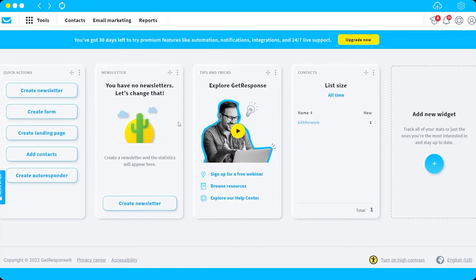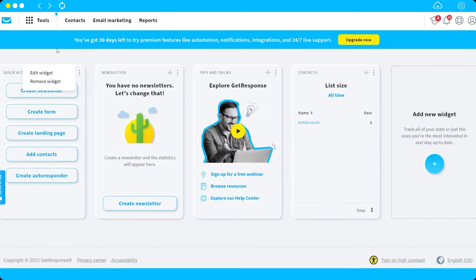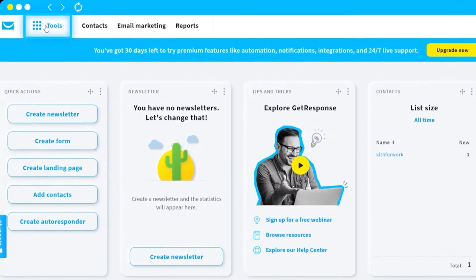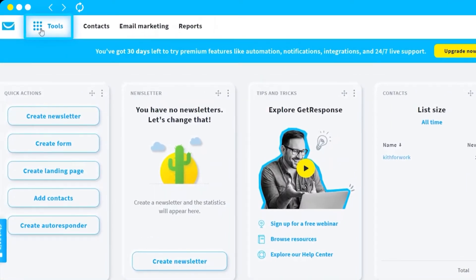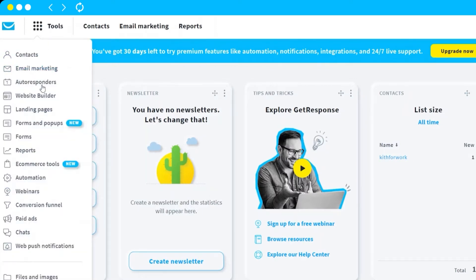To start creating an autoresponder, just hover your mouse to the Tools tab located at the top left corner and click on it. You'll see all the features that this software offers to its users.